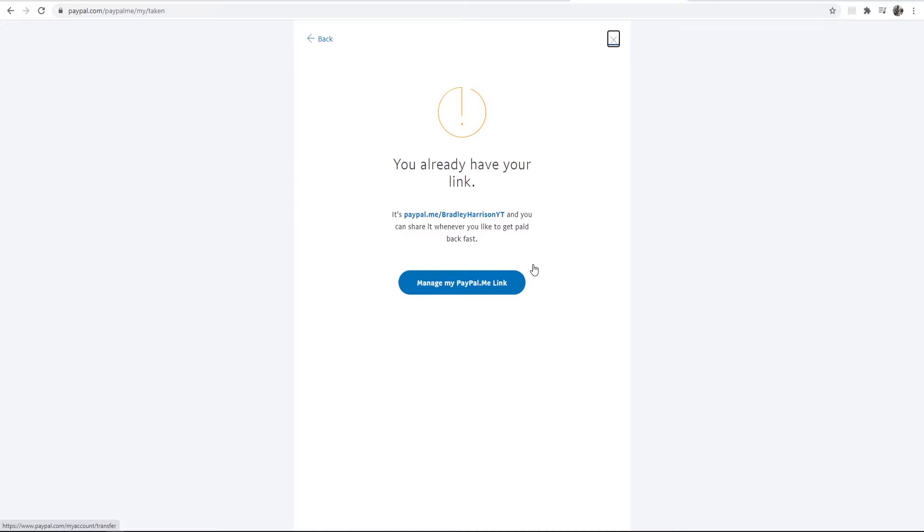Now it says here I've already got a link so I can't create a new one. If you want to watch a video which walks you through that whole setup I'll leave a link and a card on screen now. But it is a really basic setup and because PayPal's already got a lot of information about you it's pretty much all done anyway. You just have to enter in your country and so on.